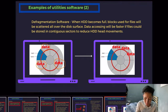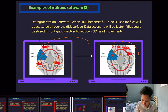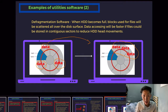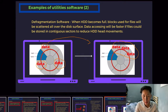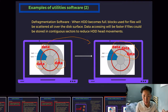What defragmentation software does is bring the scattered data back together, so the data are nearby each other, as shown in the diagram. This enhances the speed of the CPU and the hard disk drive because it can read all the data consecutively and faster. That's what defragmentation software does — it is also a type of system software.